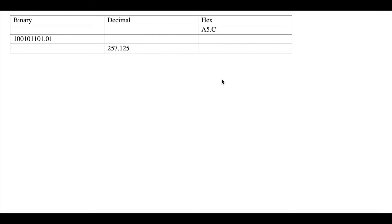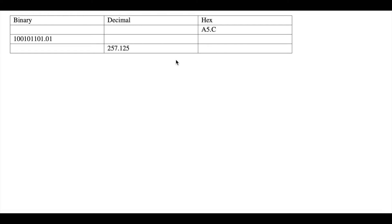Now we're going to try and convert hex into binary first, as I find that the simplest and most efficient way to complete a chart like this. And we're going to slowly work our way through to complete all the empty parts of this chart.